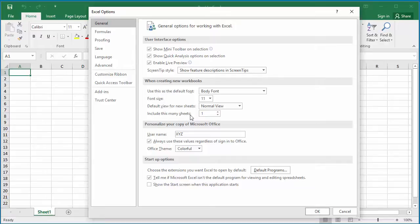The default value is one, and you can increase it up to a maximum of 255. Change it to 3, then click OK to save the setting.